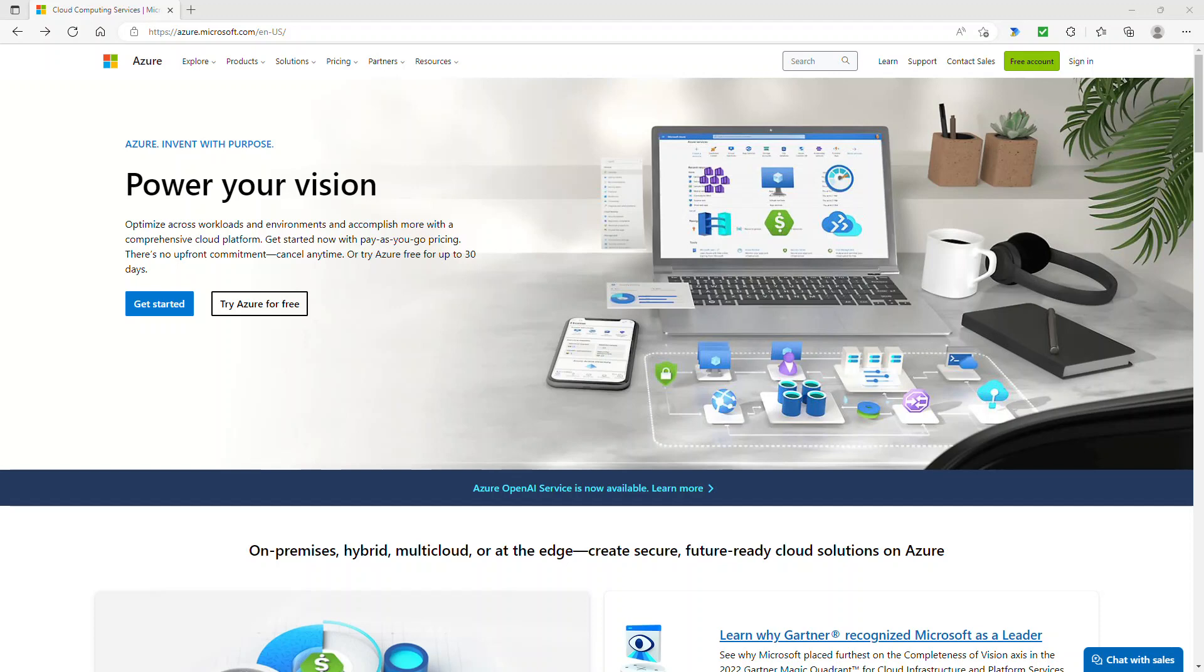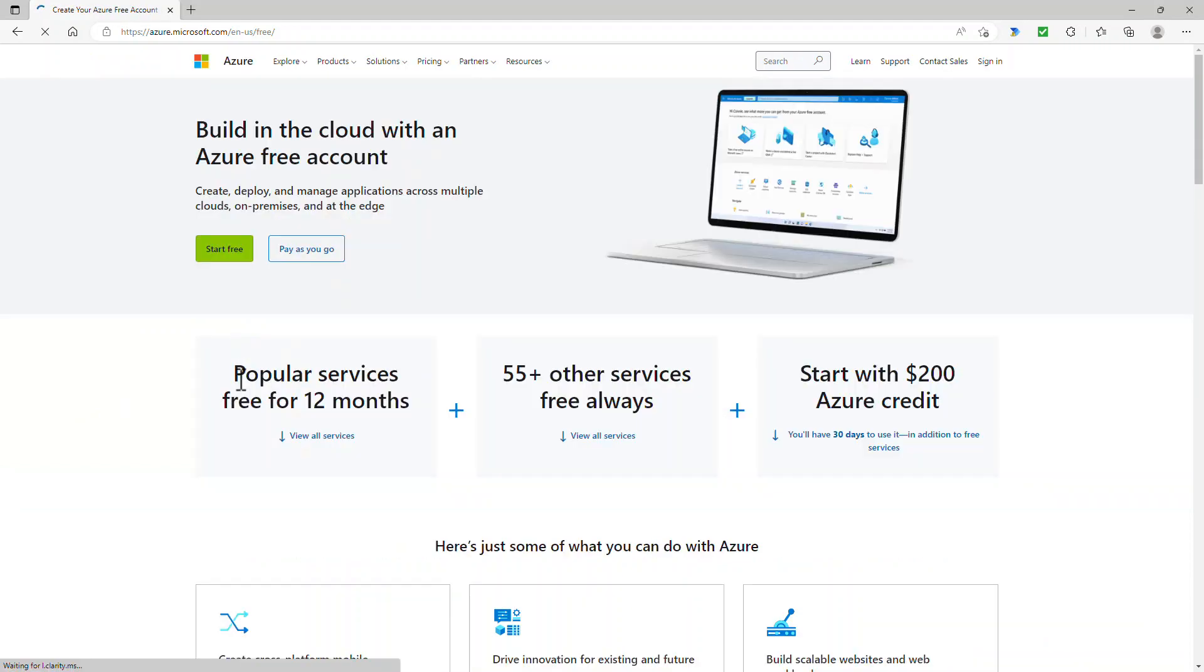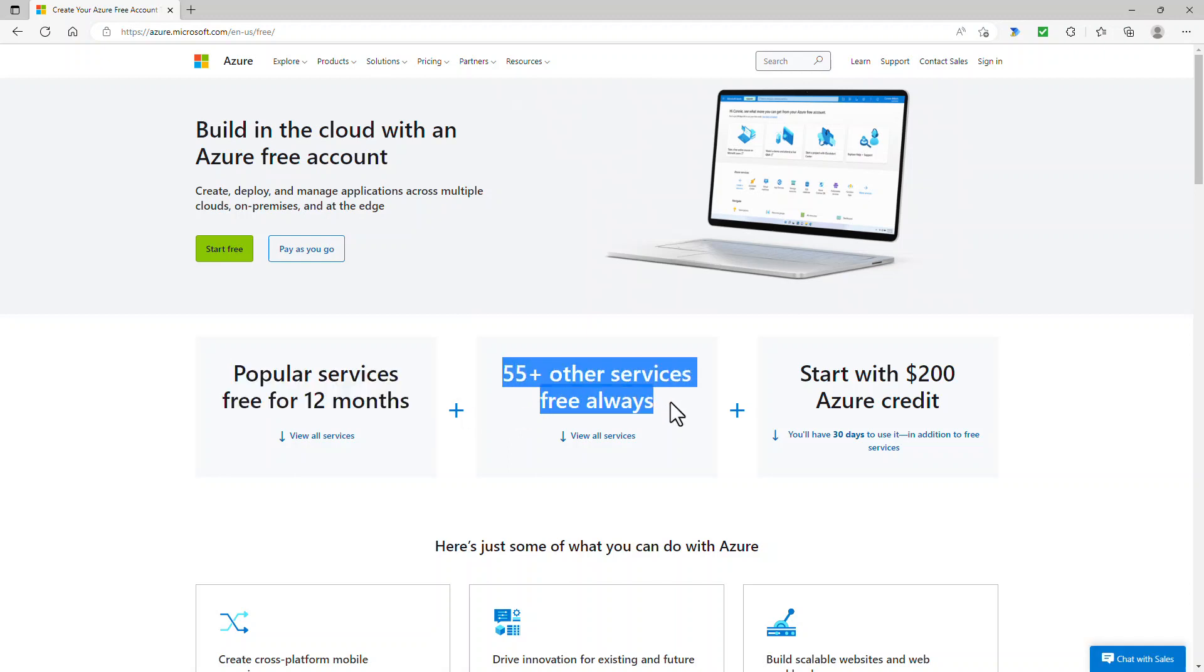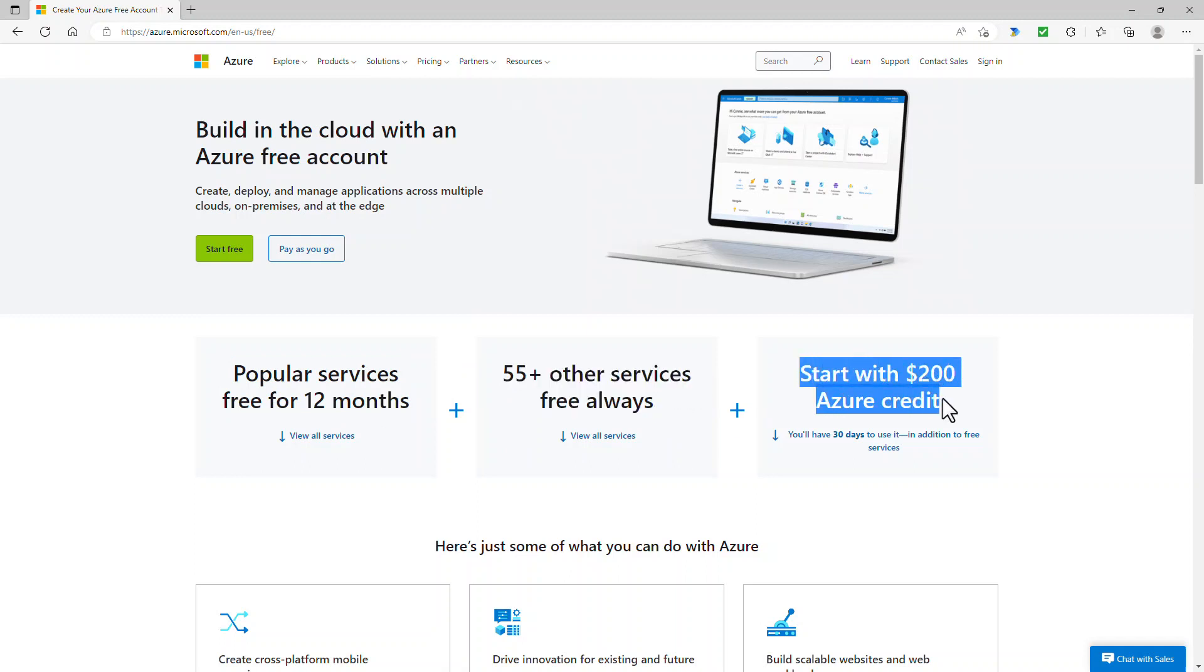Now you can see that I'm on azure.microsoft.com. And if I click on try Azure for free, this gets me to this page. So you can see that we've got some popular services free for 12 months, over 55 other services always free. And for 30 days, you have $200 US dollars of Azure credit.